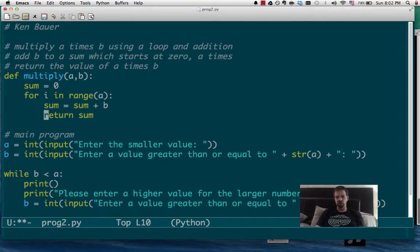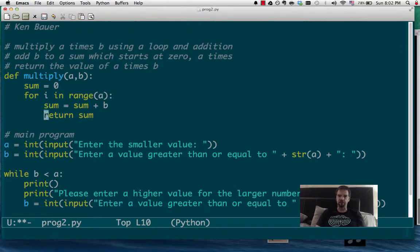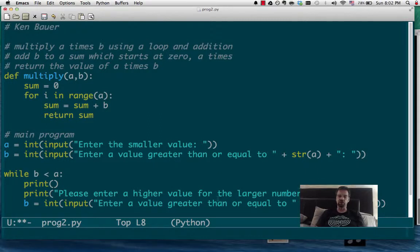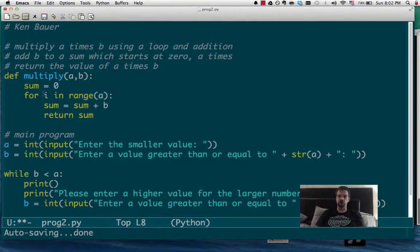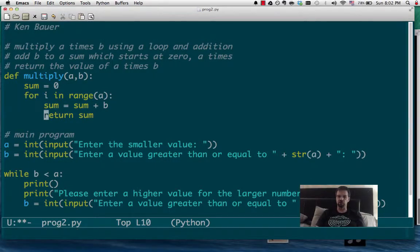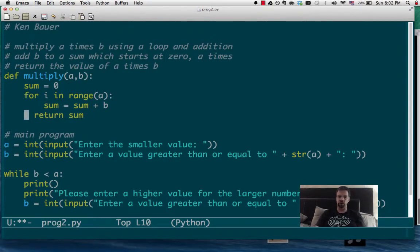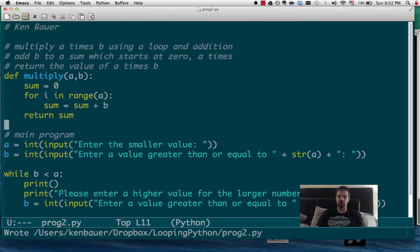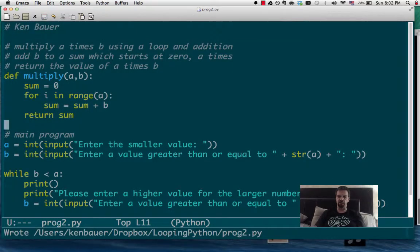Notice we don't have the return inside this loop. Why? Well, if it's inside this loop, what we do is we go into the loop. i is going to get 0, because that will be the first value in the range. We'll do that sum, and then we're going to immediately return the value. But we don't want to return it yet. We need to keep looping and returning at the end of the loop.